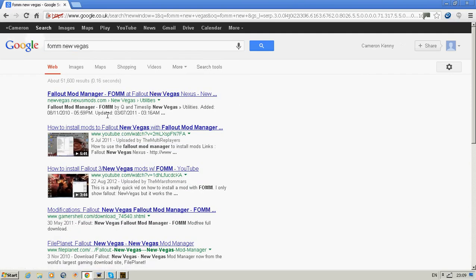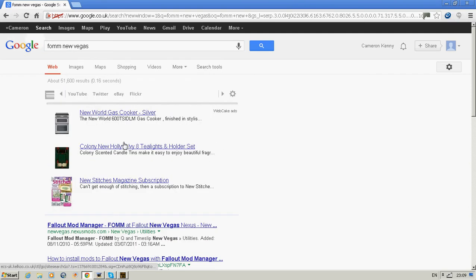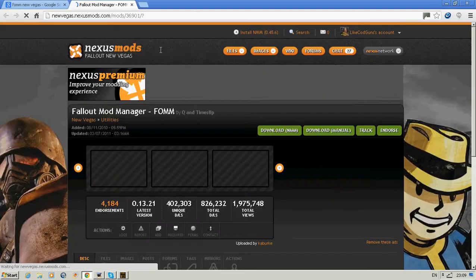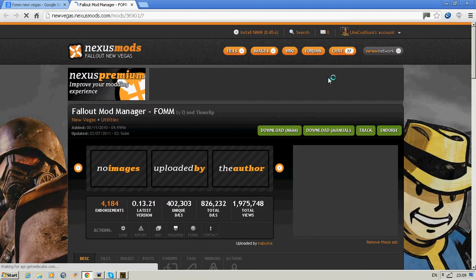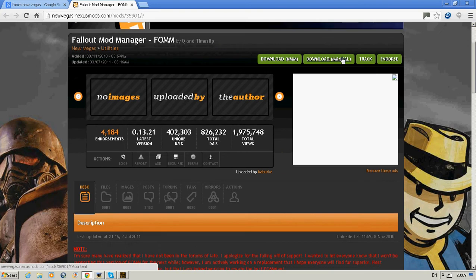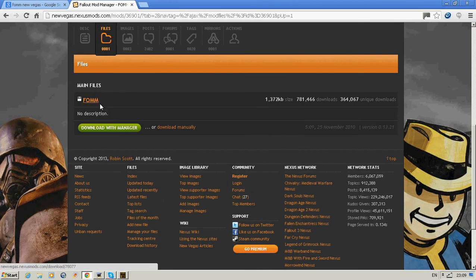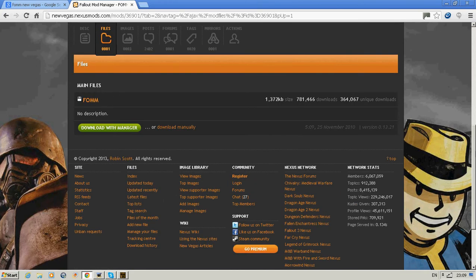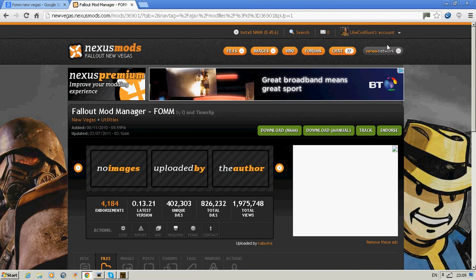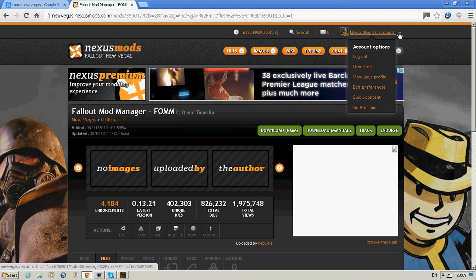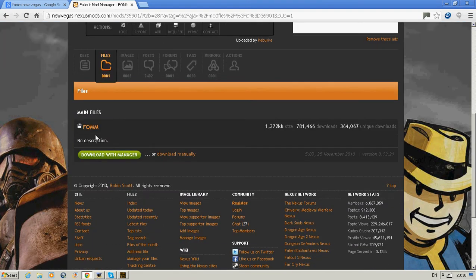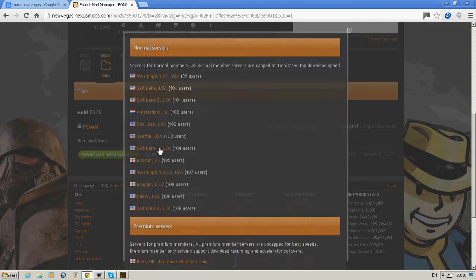Just click download manual, click that. You need to register first for this website just up here, because otherwise it won't let you download it. I'll select the UK because I'm in the UK.